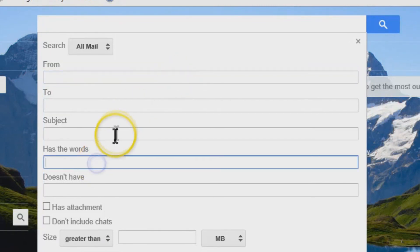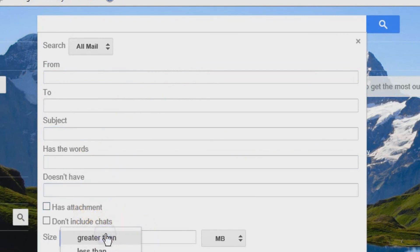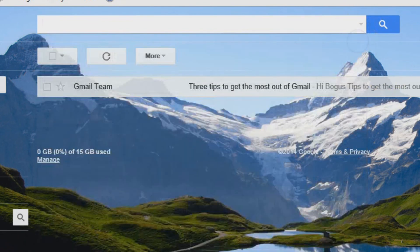And you can do some good filtering here too. Sort it by size. I mean, it's got some pretty powerful features packed into this Gmail account.